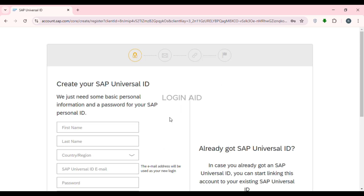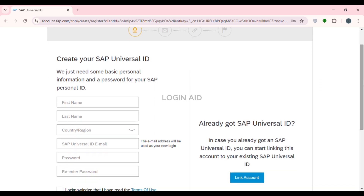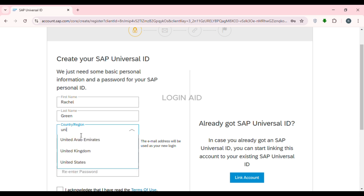Now after that, you can see over here, you'll be led to this kind of interface. From here, you'll be able to create SAP Universal ID. All you have to do is provide the information on your screen. First of all, enter your first name. After that, enter your last name. After that, select the country or region — simply select it over here.